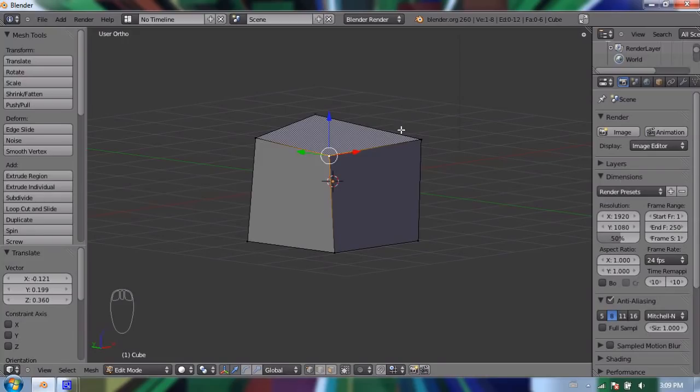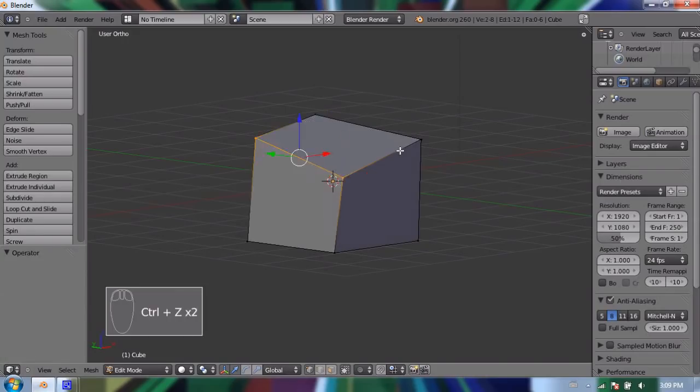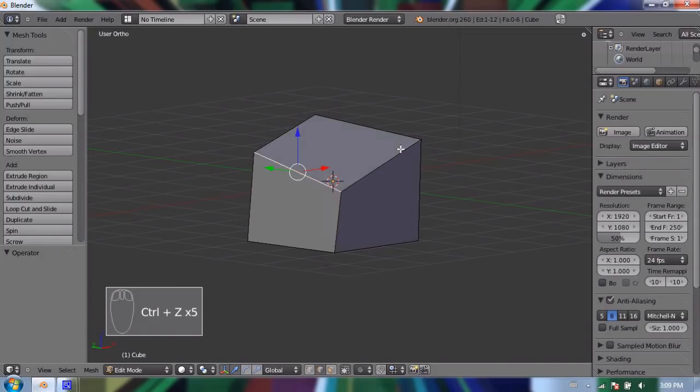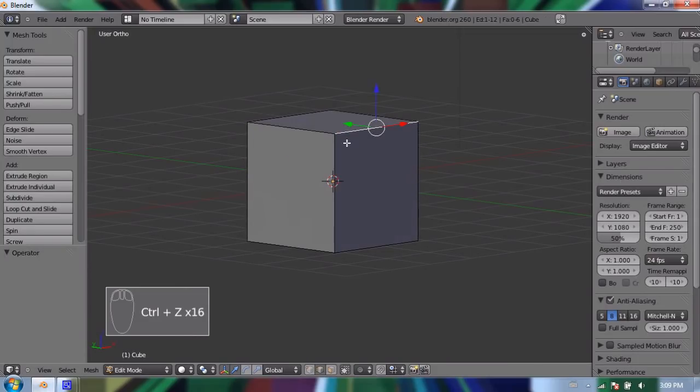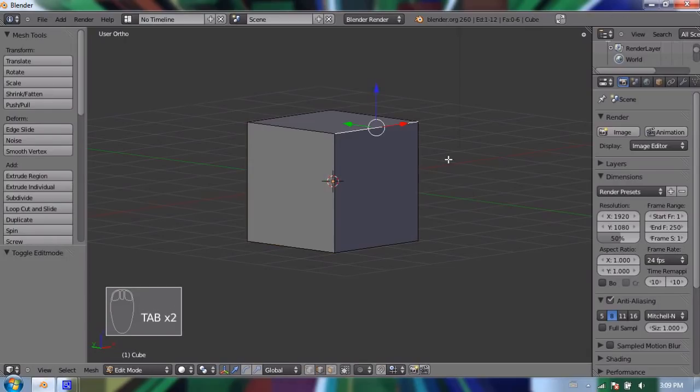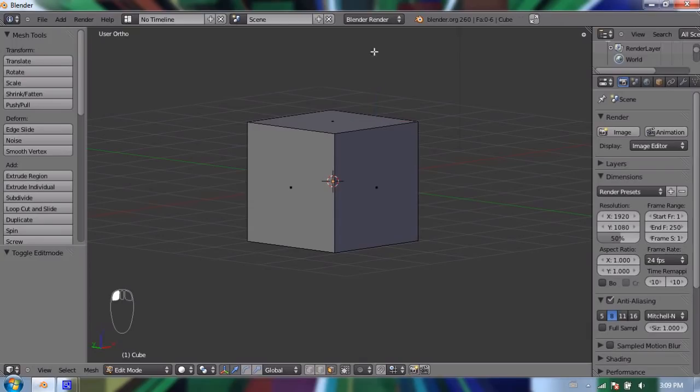So with box modeling, I'm going to undo a little bit with CTRL-Z up until I get my cube back. There we go. So with box modeling, we start with a cube. And with this cube, I'm going to select all the faces. So I'm going to go to face select mode down here.